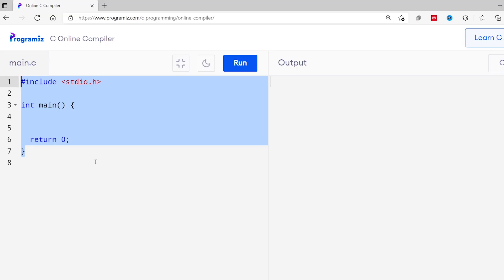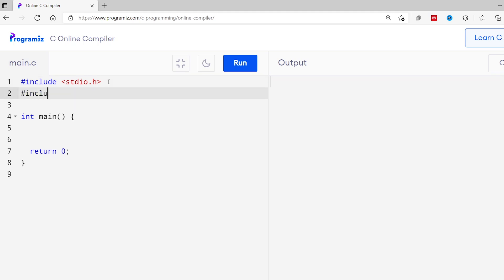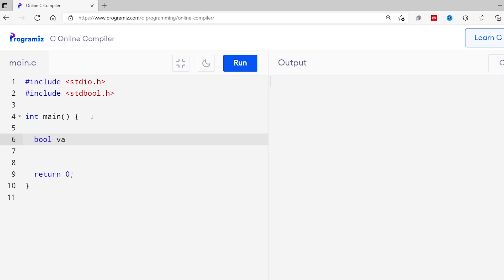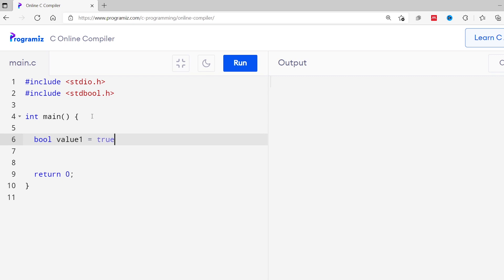Here I have a basic C program. I'll first include stdbool.h just like stdio.h. Now let's create two Boolean variables: bool value1 equals true, and another bool value2 equals false. Now we'll print these variables. We know that we use format specifiers to print variables in C. However, there is no format specifier for a bool type variable. So how do you print a Boolean variable?